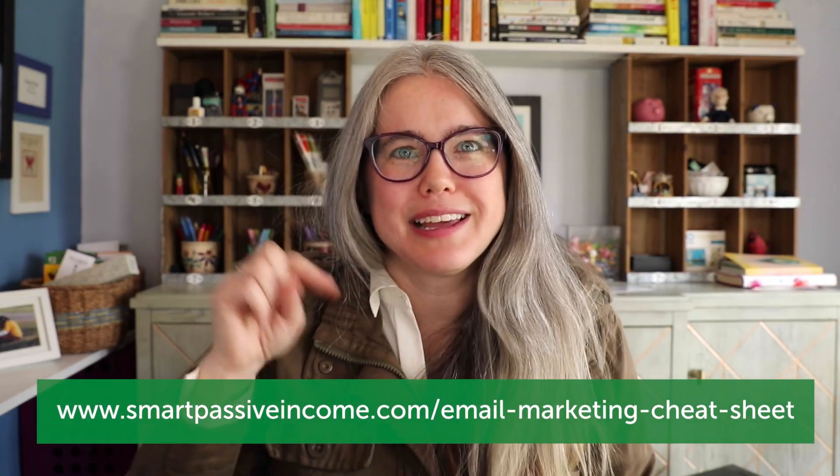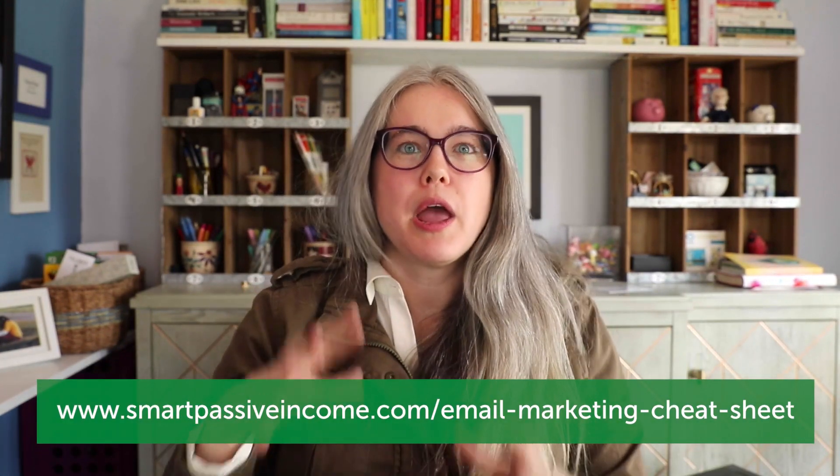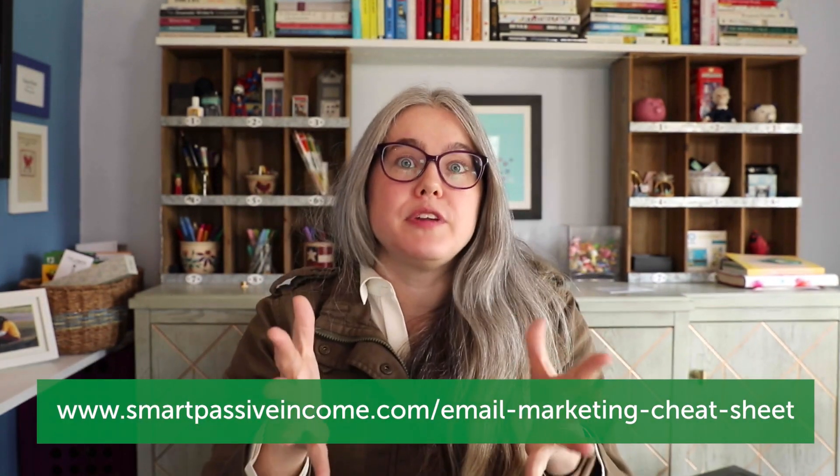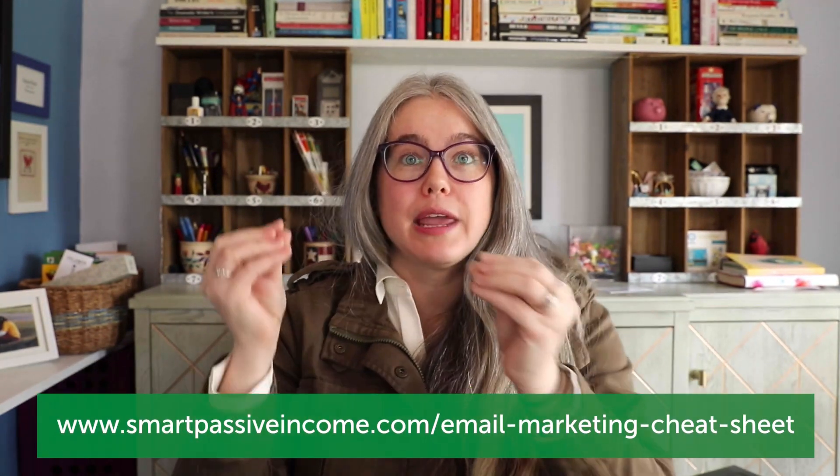I hope this video was helpful in getting you started with building your welcome email sequence. In subsequent videos, I am going to show you how to adjust the other elements of that automation. You'll find the link to those below as well.